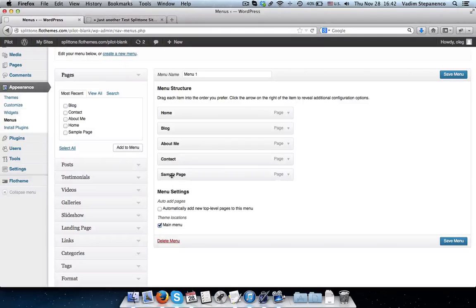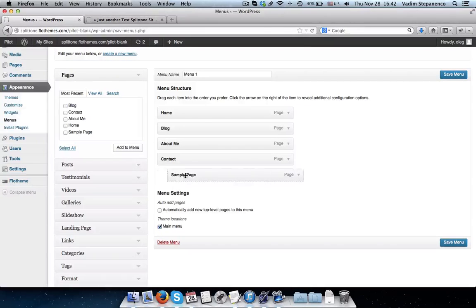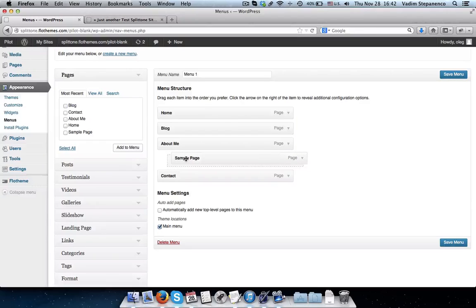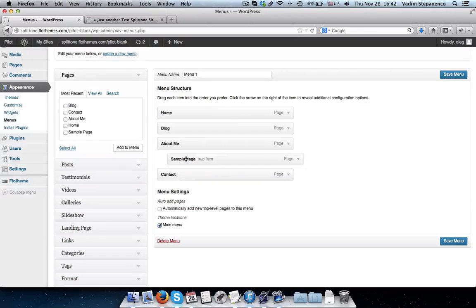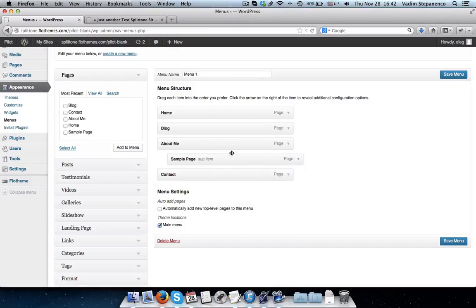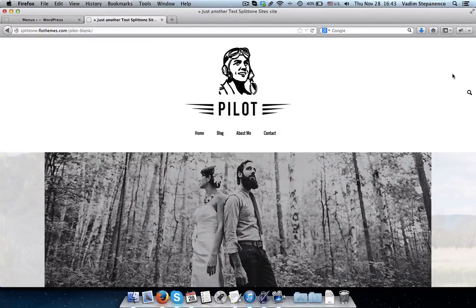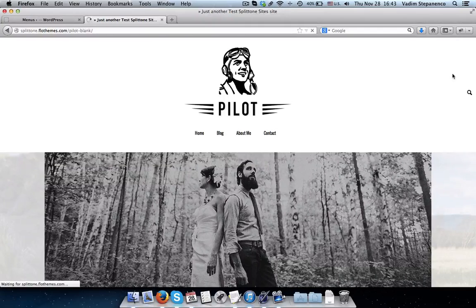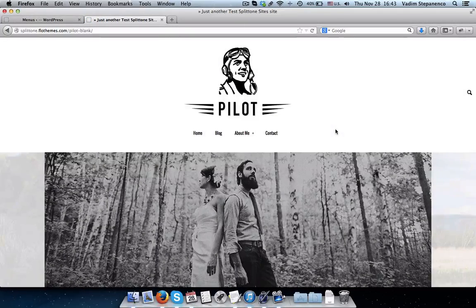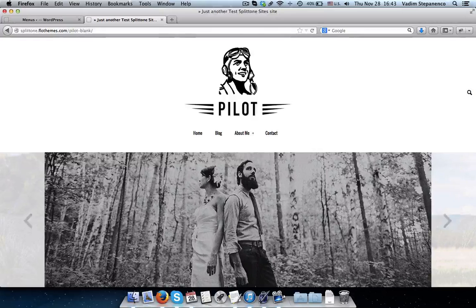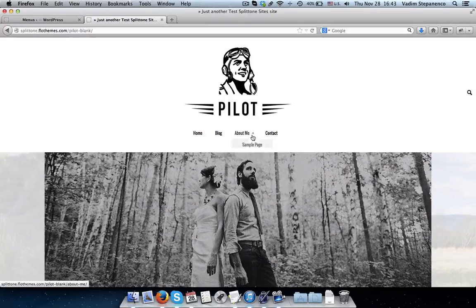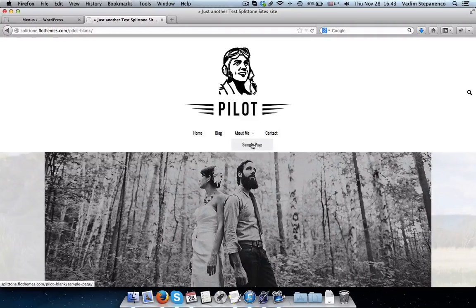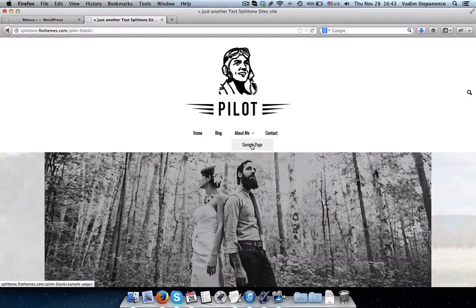And it will be added. For example, if you want to create a dropdown, simply take this page and drag it slightly to the right side underneath that page which it is related to. Then click on Save Menu, and we can refresh this page, and we'll see we have a little plus sign that gives us the option of a dropdown.